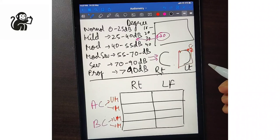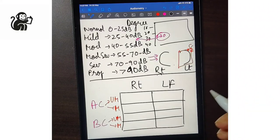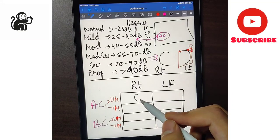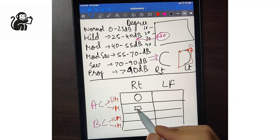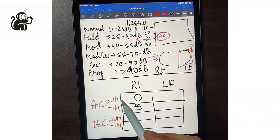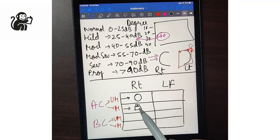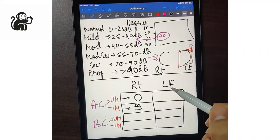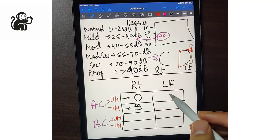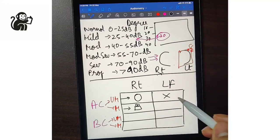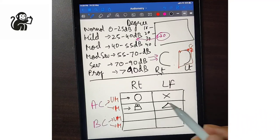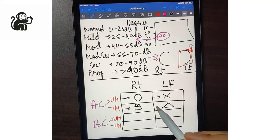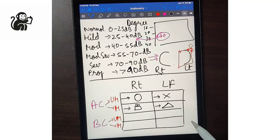To memorize the air conduction signs: 'In order to reach your goals, you have to follow the right path.' The word 'goal' in Hindi translates to circle, so for the right side unmasked air conduction, the sign is a circle. For the right side masked air conduction, the sign is a box. For the left side, if you follow the wrong path you face obstacles — so the unmasked sign is a cross and the masked sign is a triangle.